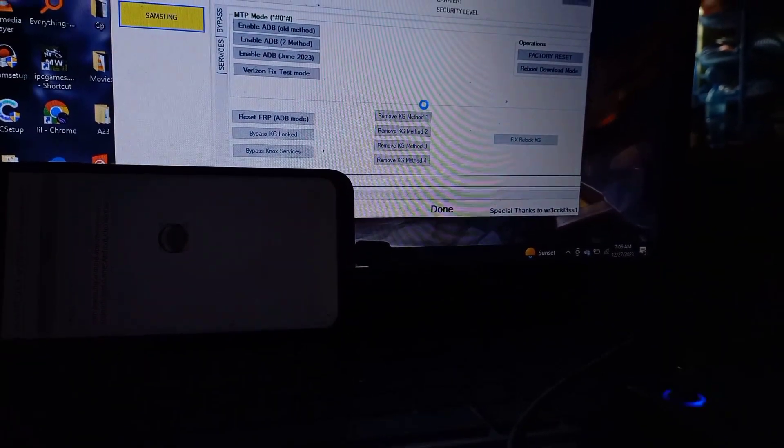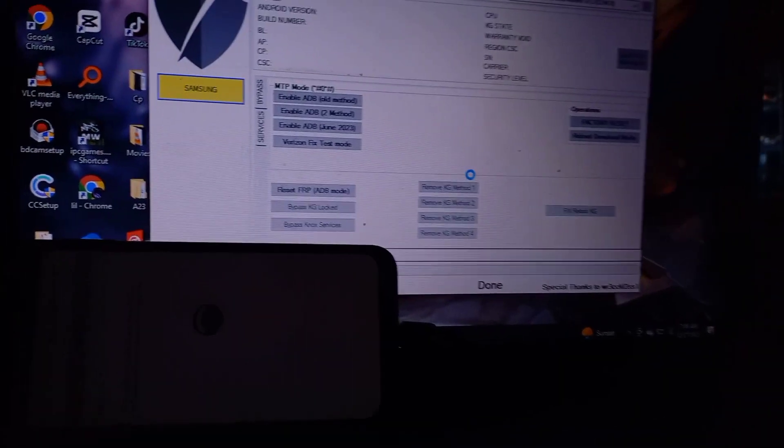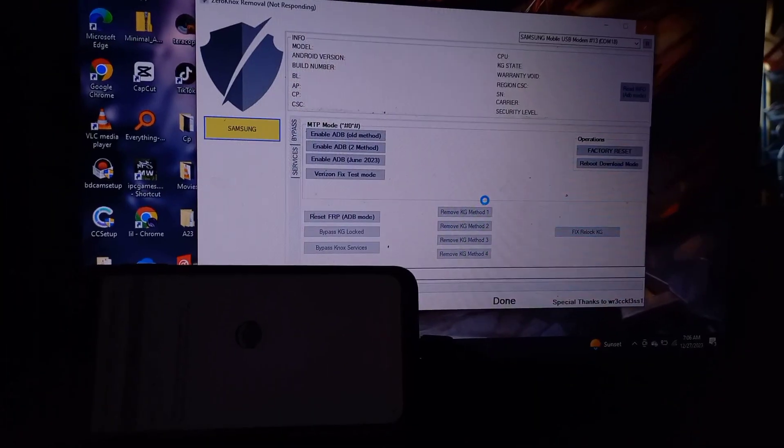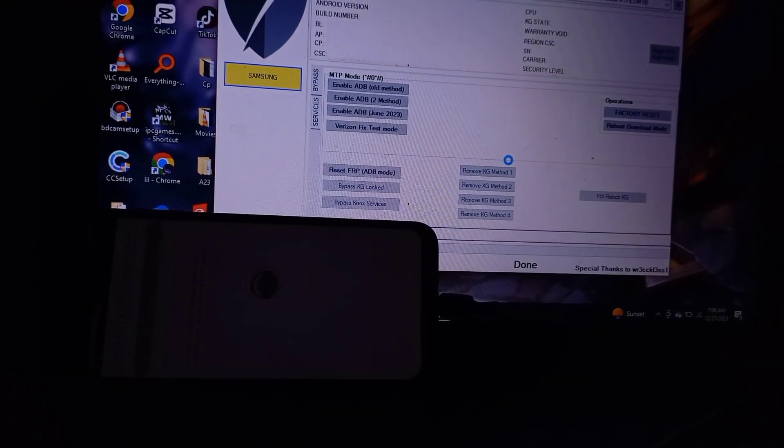You need to install Samsung USB drivers on your device and enable USB debugging. Make sure you click on read info to make sure USB debugging is connected.